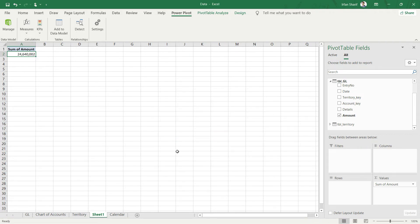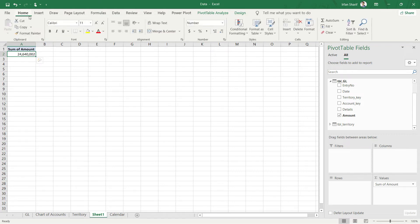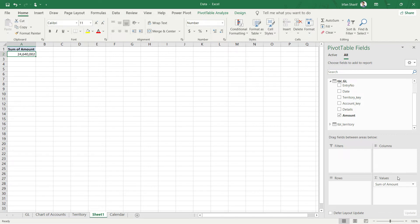So this is how we apply the formatting on our value field. Please make sure that you are not applying the formatting from these options here on the home tab because that will be applicable on one cell only. With this we have applied the value field settings on this particular amount. Now if you put it on any different cell in Excel, this formatting will remain.